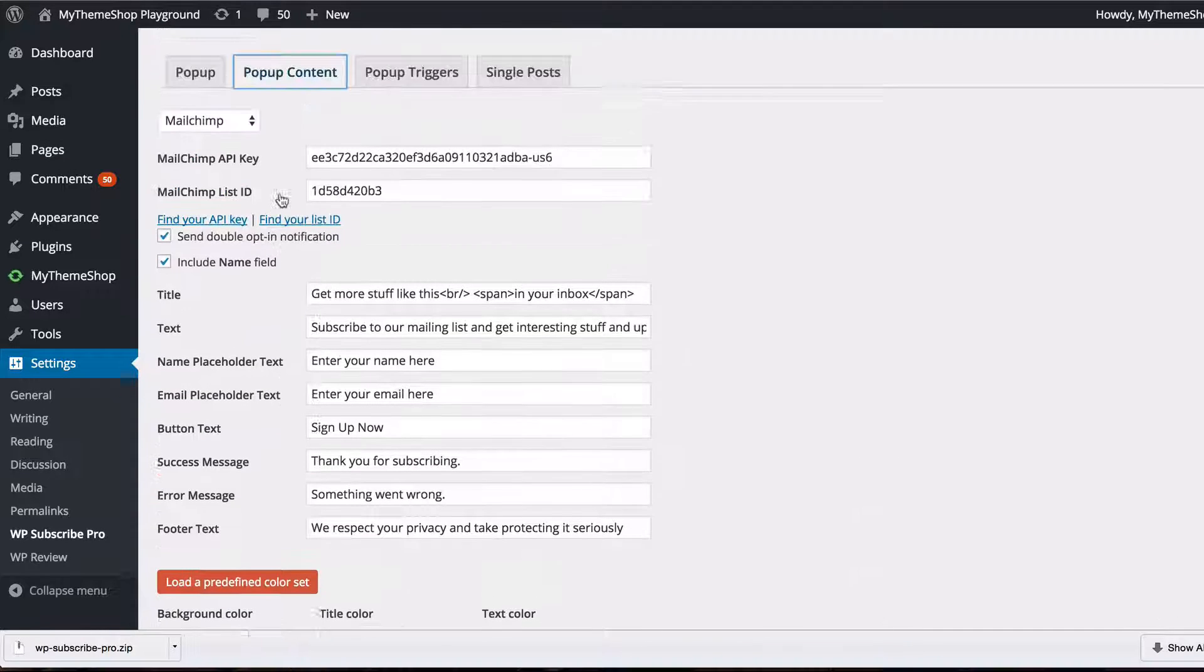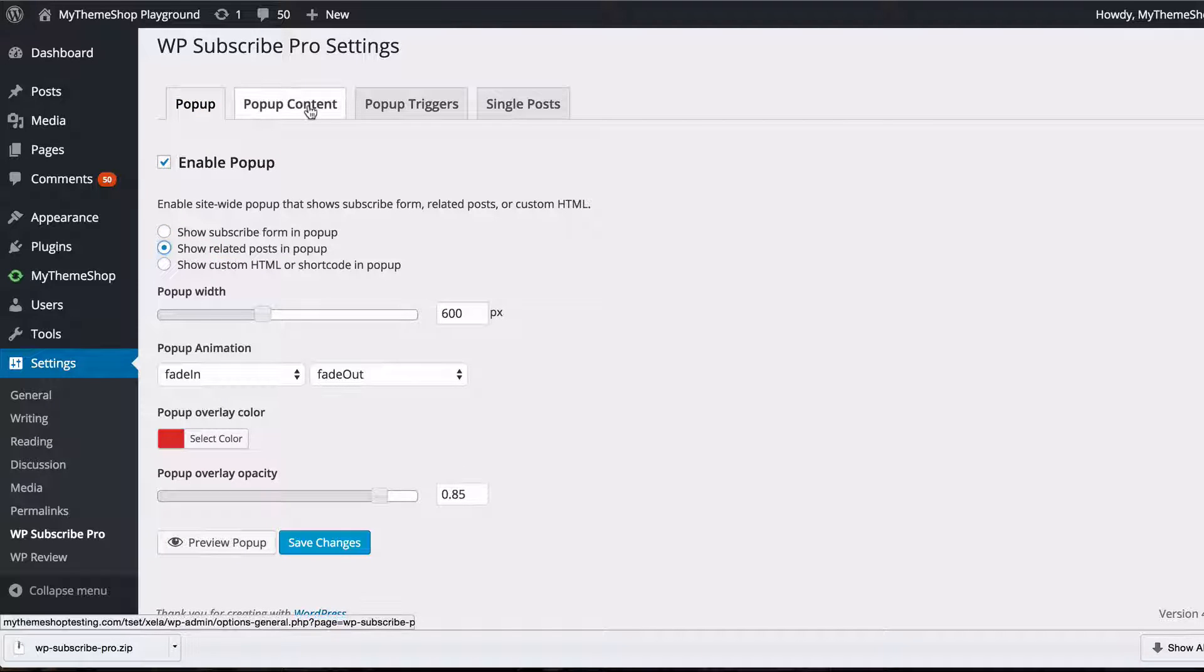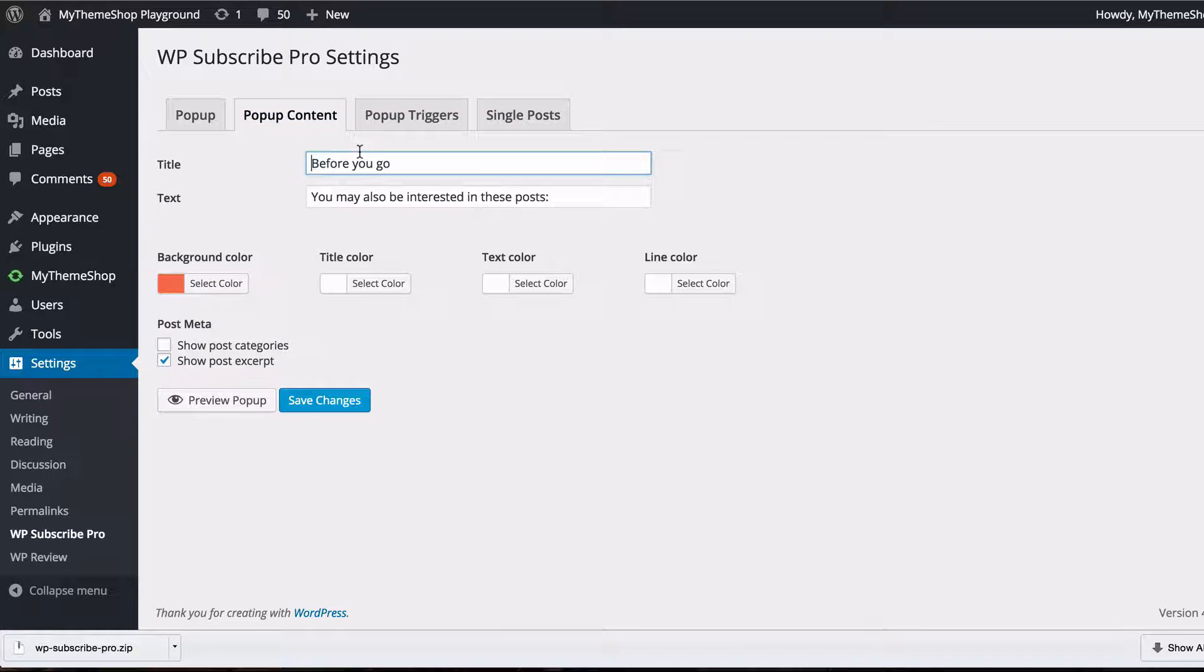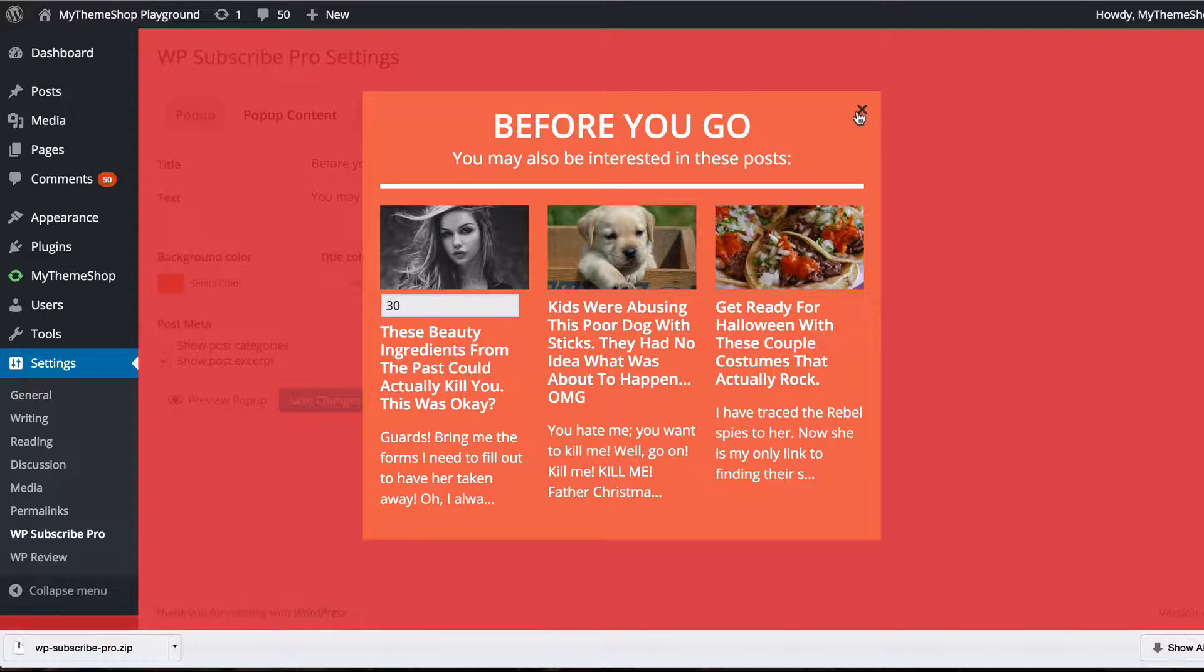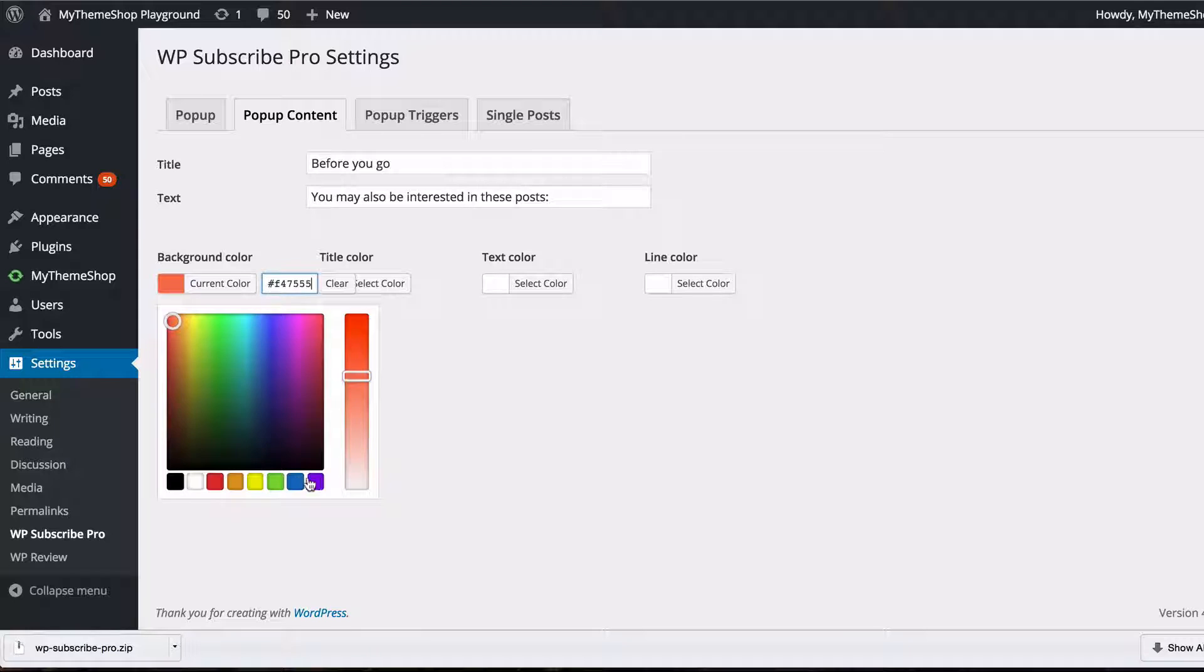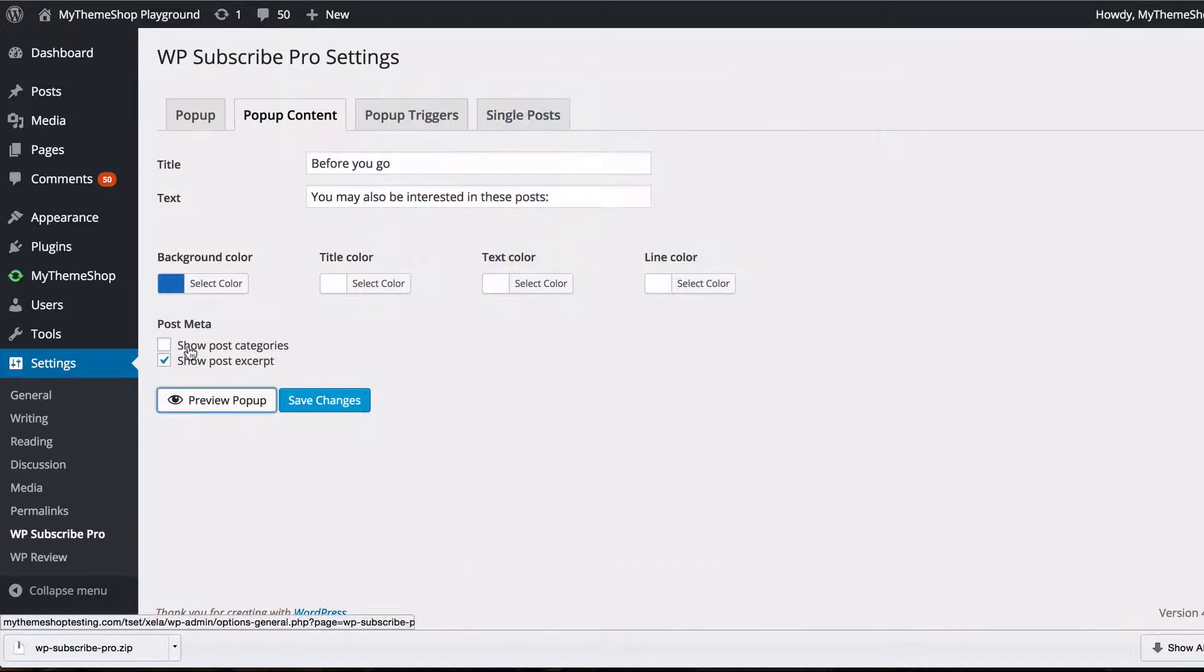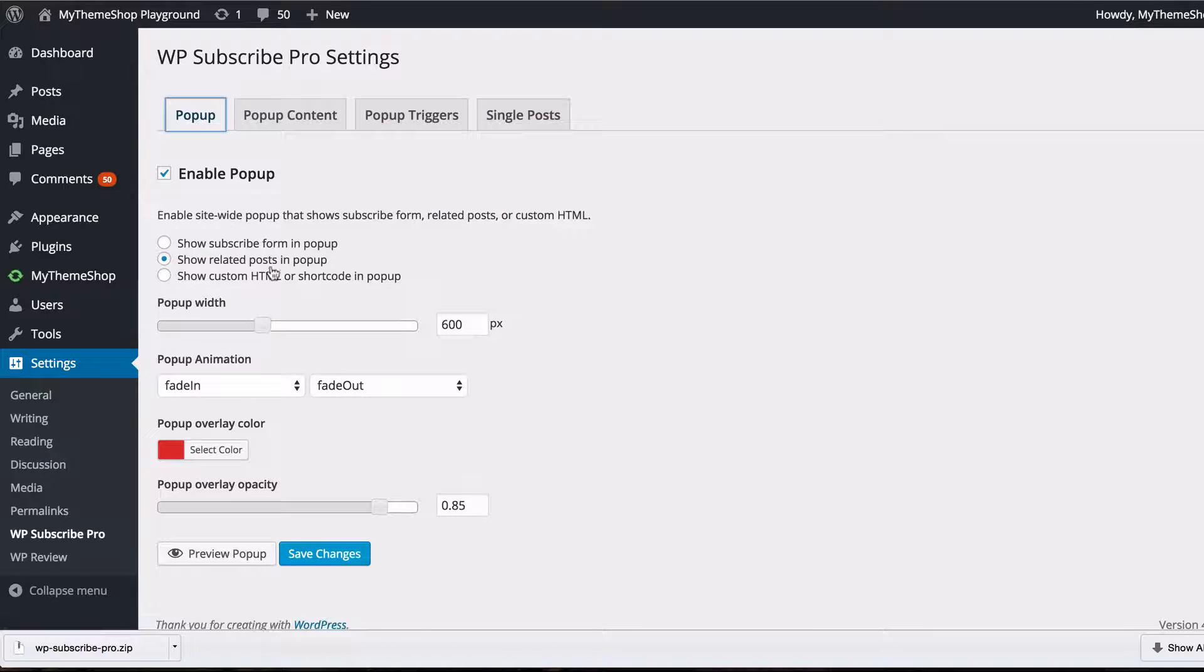Now I just want to show you quickly the other popups you've got available you can show related posts by checking this radio box from subscribe form to related posts and then heading to the popup content tab and you can see we can set it to say before you go you may be interested in these posts and again set different colors and you can show post categories or post excerpts and that is the example so we can perhaps change the background color there to a blue perhaps to see our site better and you can see we can also show post categories in the meta and that displays there.